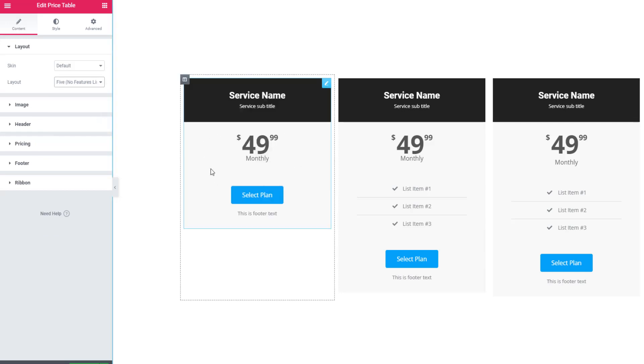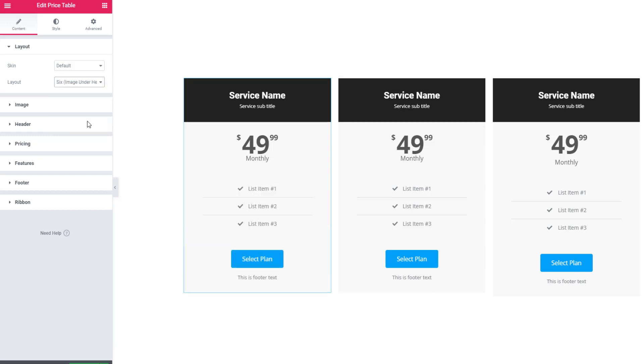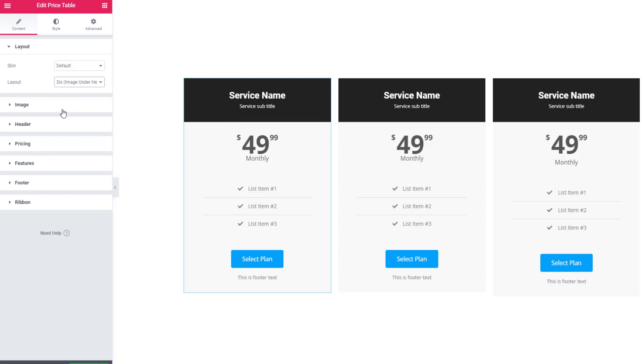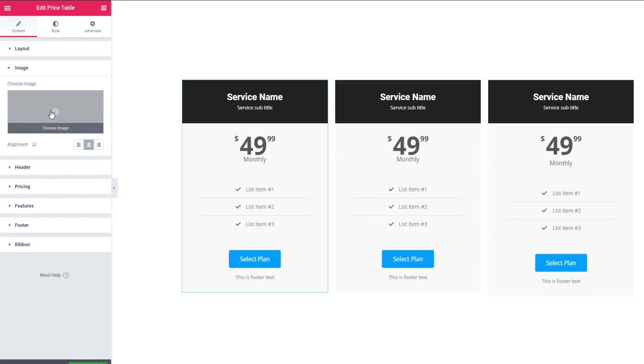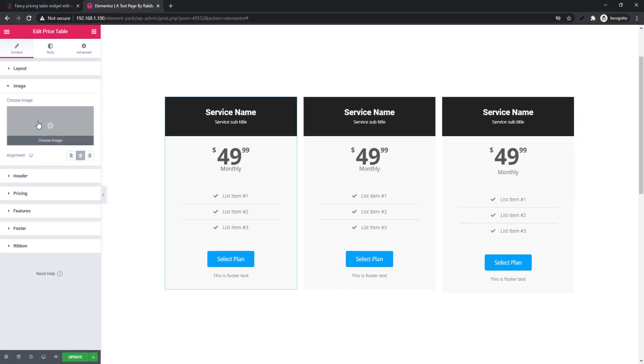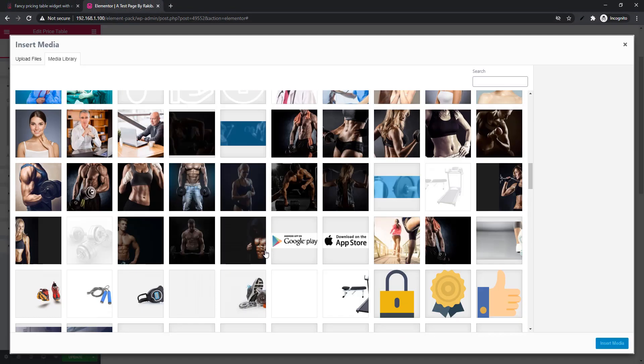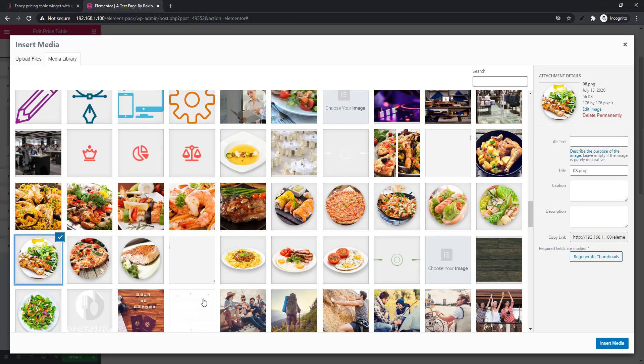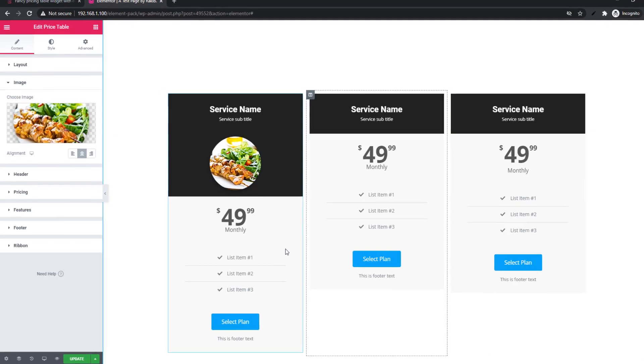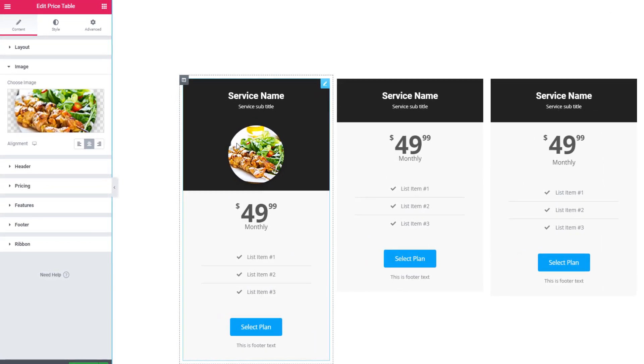If you are not interested to show any feature list, you can use these options. See, this time there is no feature. Now come to image under header. If you want to keep image under the header, you can choose these options. But look, there is no image. What's the reason? Simple - go to image sections and select image. I'm selecting this one and inserting. See the image.